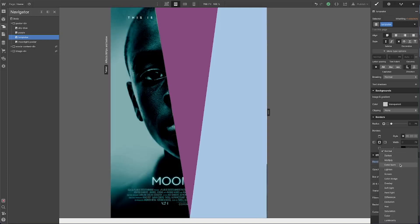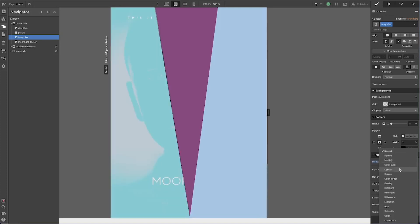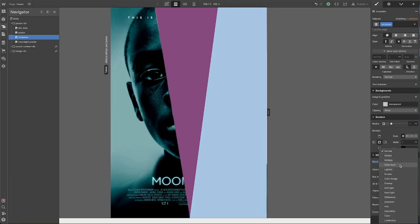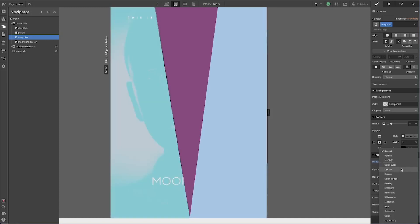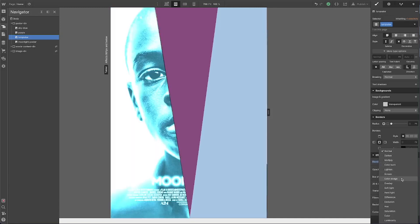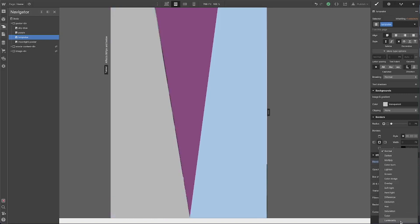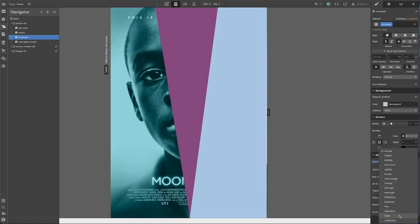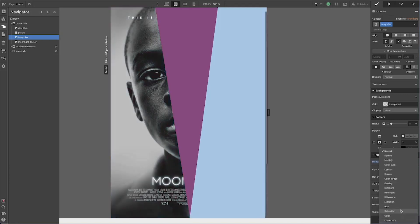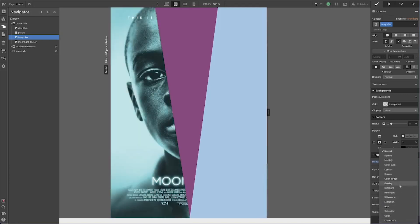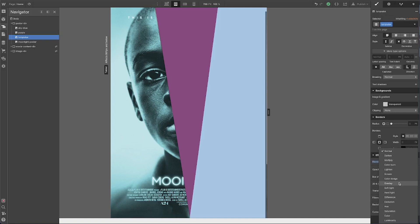It combines the color tones from the photo and the color of the div itself. You just go through the options — there's no right or wrong here, I'm just trying to recreate the poster. You'll see it has a lot of different effects that can lead to some really cool things.